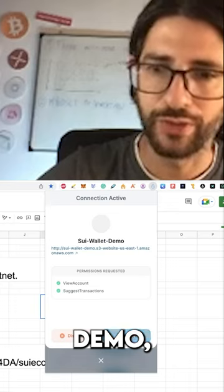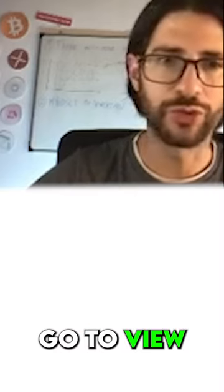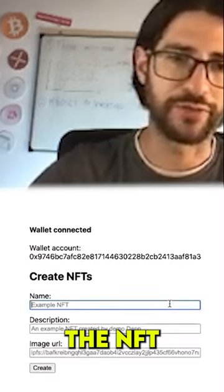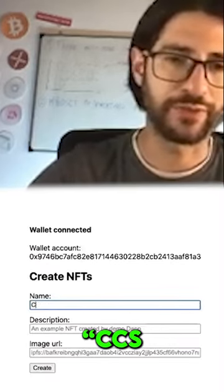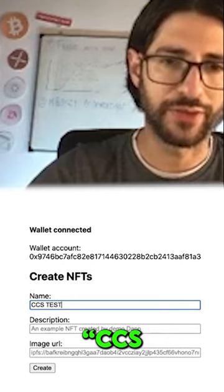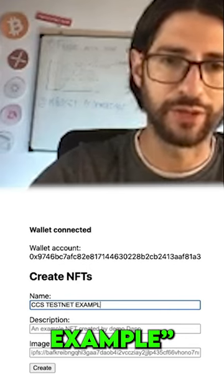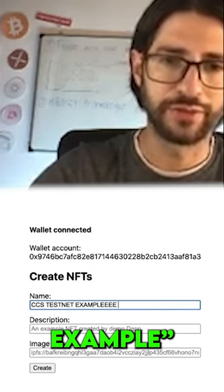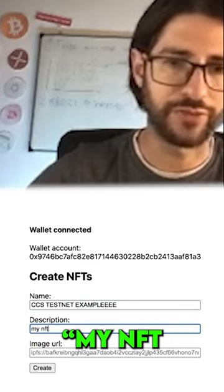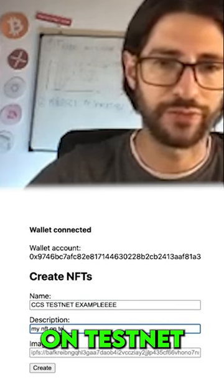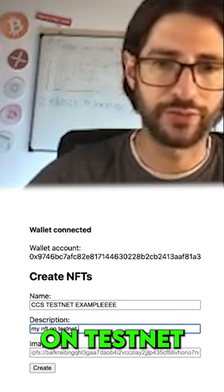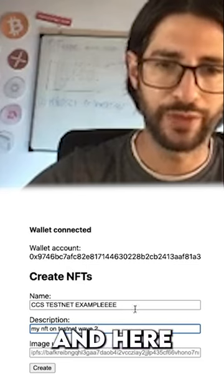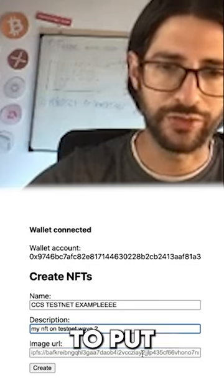Go to view example. For the name of the NFT, enter 'CCS testnet example'. For the description, enter 'my NFT testnet web 2'. Here you need to put the URL that I mentioned.